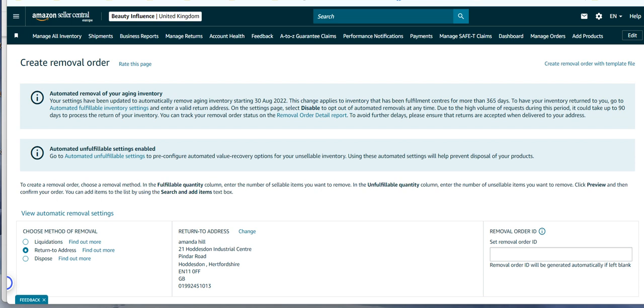Whatever reason you have to pull your inventory back, this is how you do it and where you do it and get it sent back to you. Hopefully that's been helpful to you.